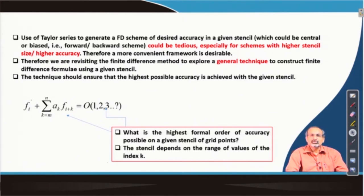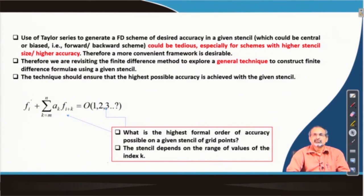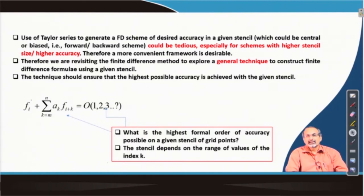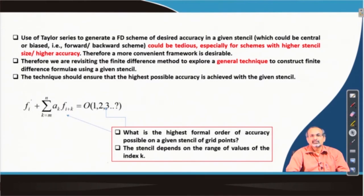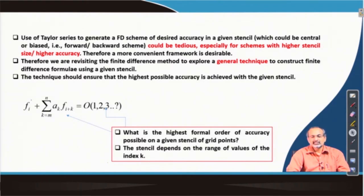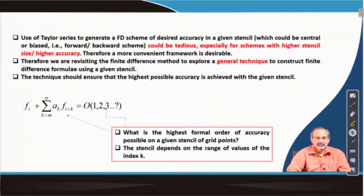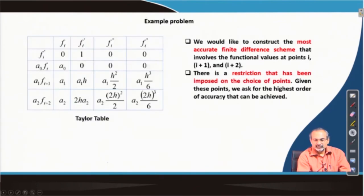Therefore, you need a more convenient and generalized framework where, irrespective of stencil size and irrespective of the order of derivative you want to approximate, you have a robust and convenient scheme to work it out. We are actually proposing such a general technique to construct finite difference formulas on given stencils, and that is what we try to do when we talk about the Taylor table.